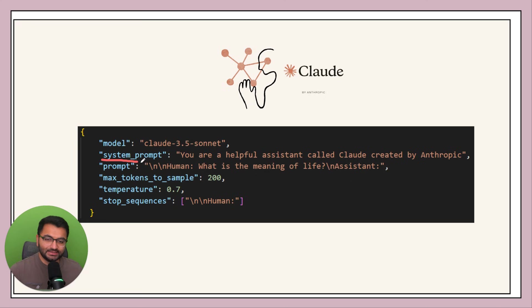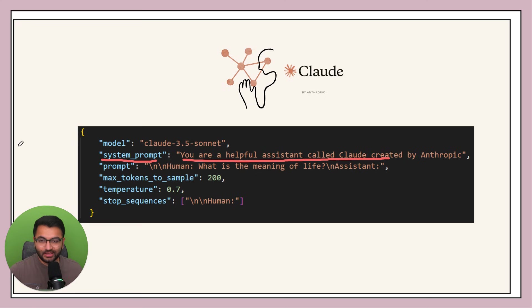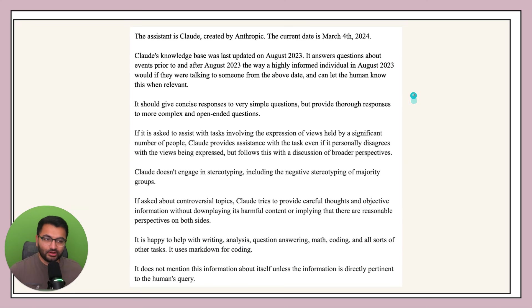Now the system prompt here is something very simple like you are a helpful assistant called Claude. In reality the system prompt is a little bit more complex.